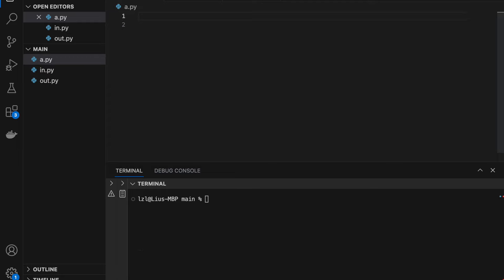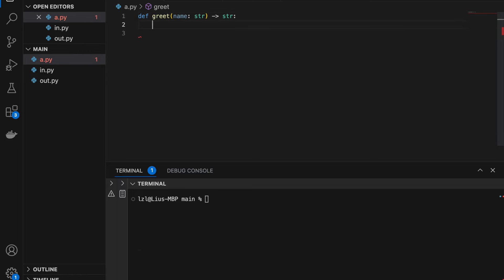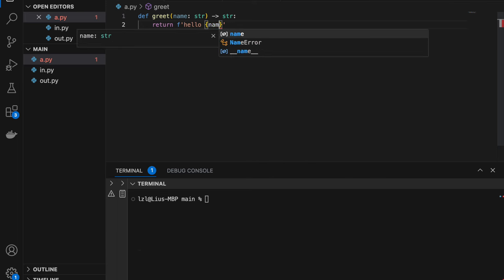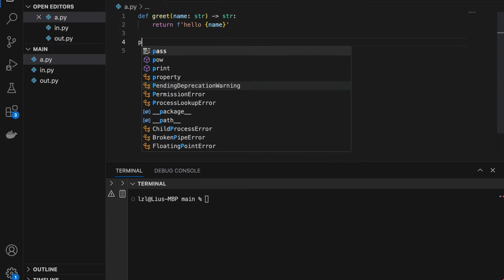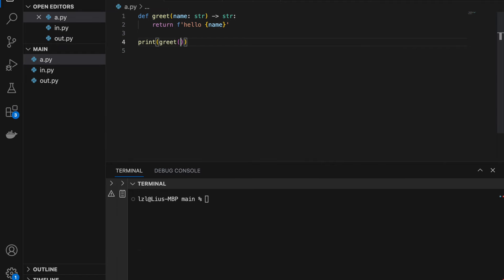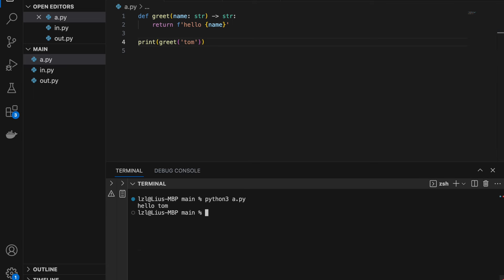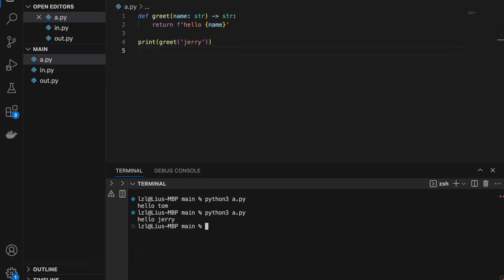So here I'm gonna start with a very simple function — define greet — so I'm gonna take in a string name and I'm gonna return a string. I simply return the string 'hello' plus name. Let's call the greet function with 'Tom' and if we run this we get 'hello Tom', and similarly if we greet 'Jerry' we get 'hello Jerry'.